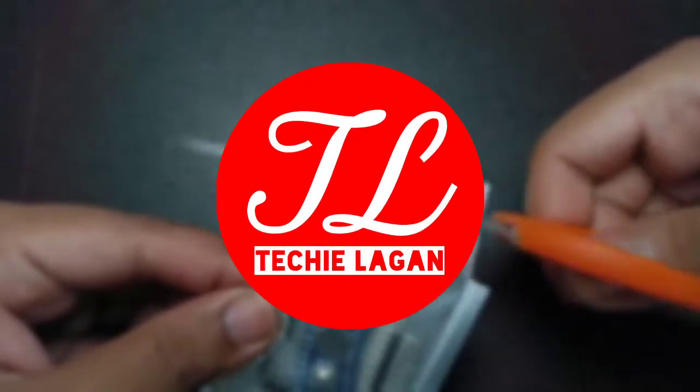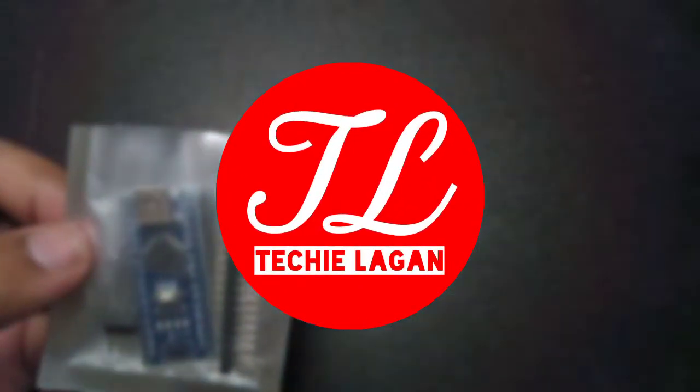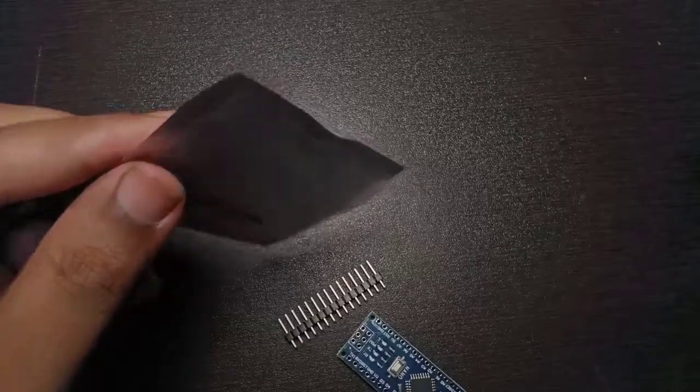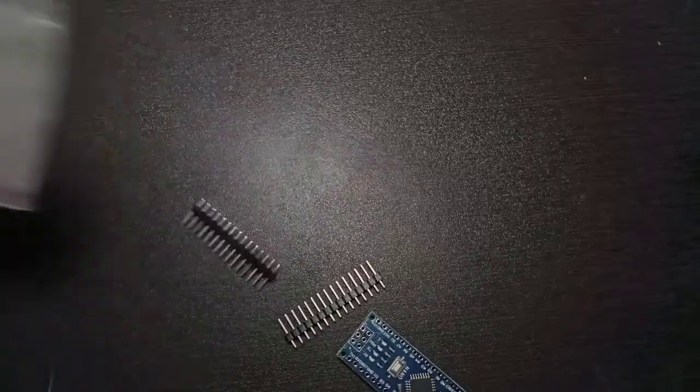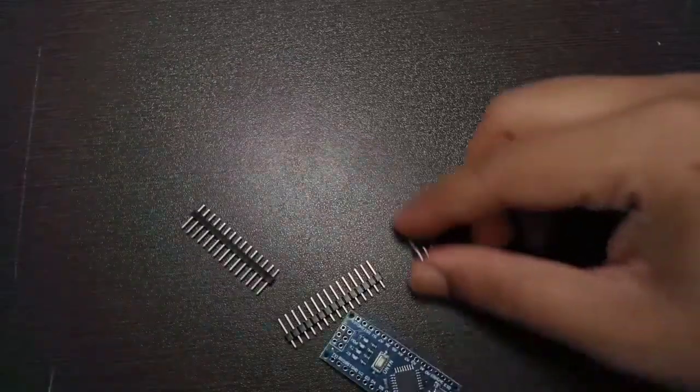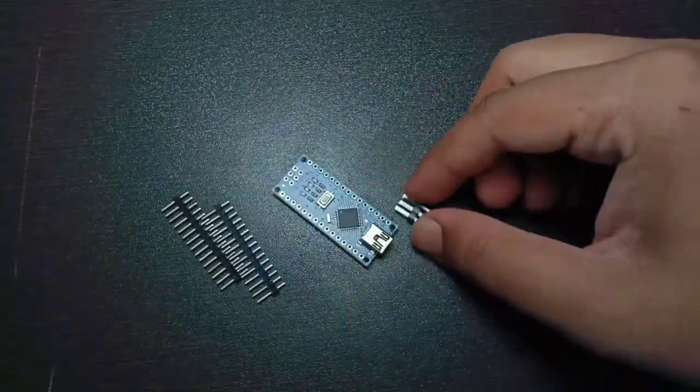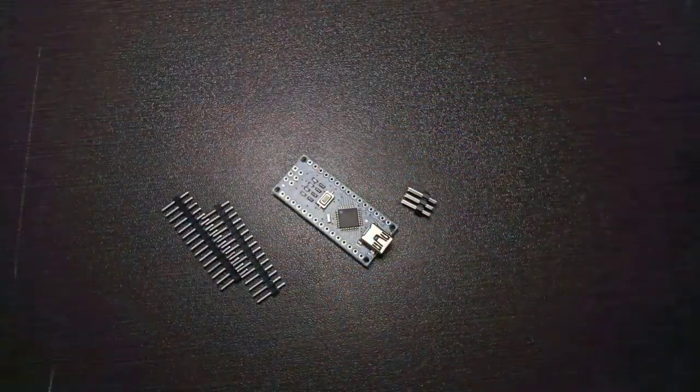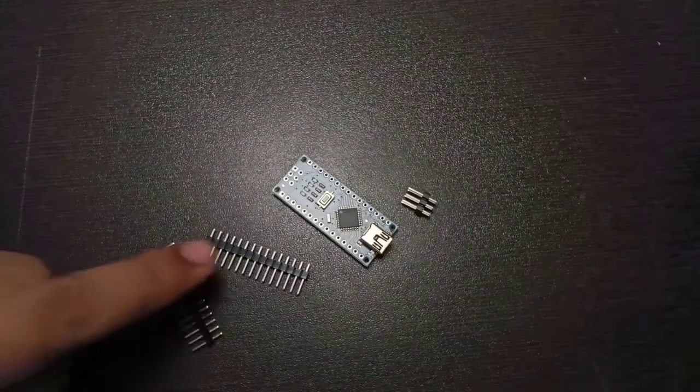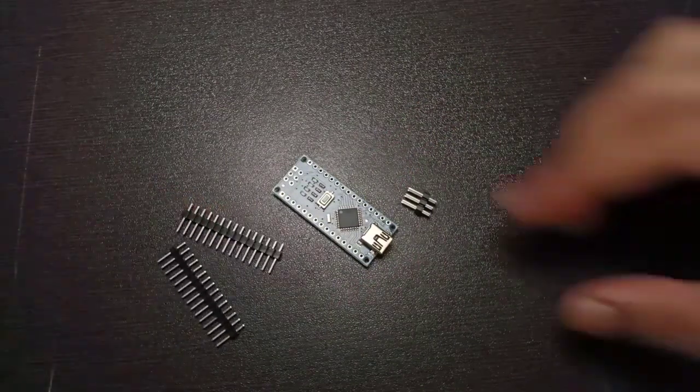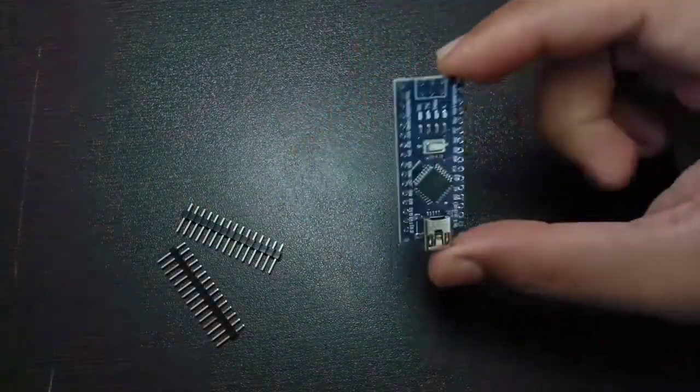Hey guys, this is Lagangeet and you are watching TechieLagan YouTube channel. Recently I bought this Arduino Nano for some upcoming projects, but it came with these unsoldered header pins which I need to solder. So I thought of making a video on it.